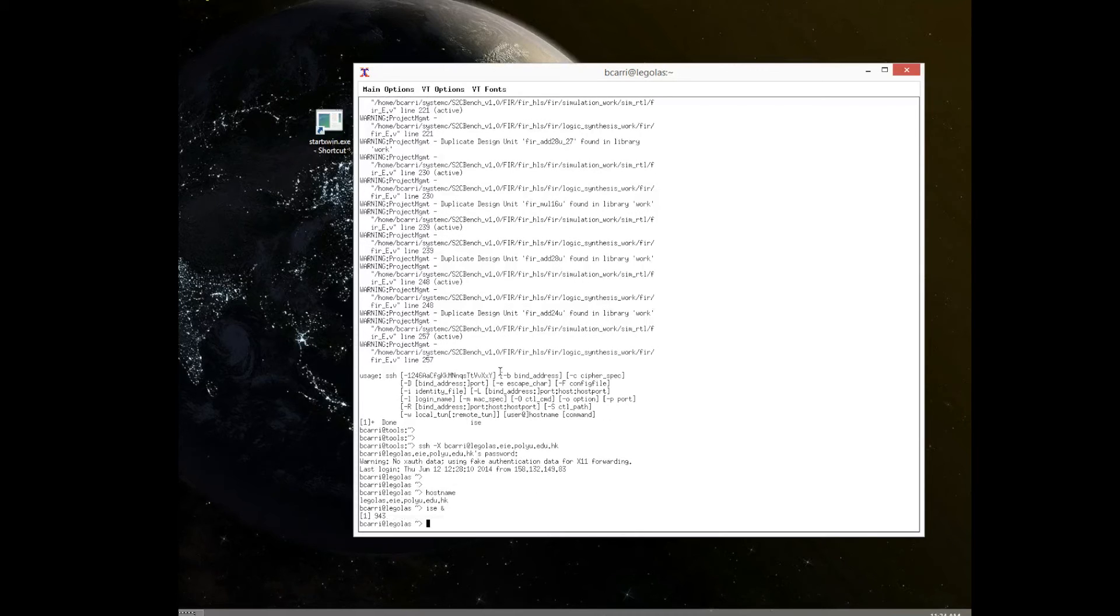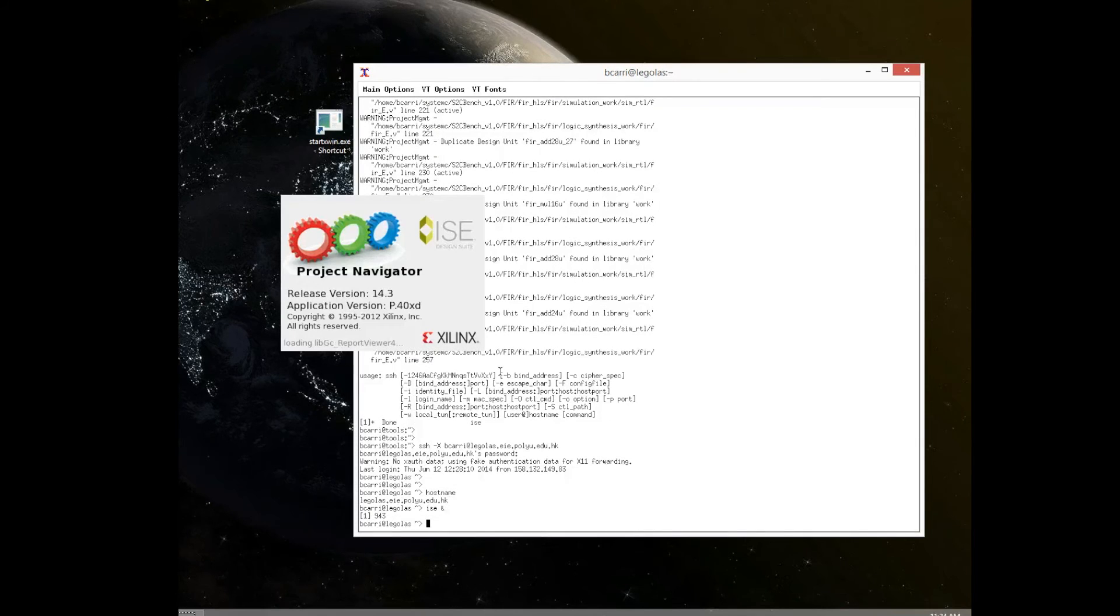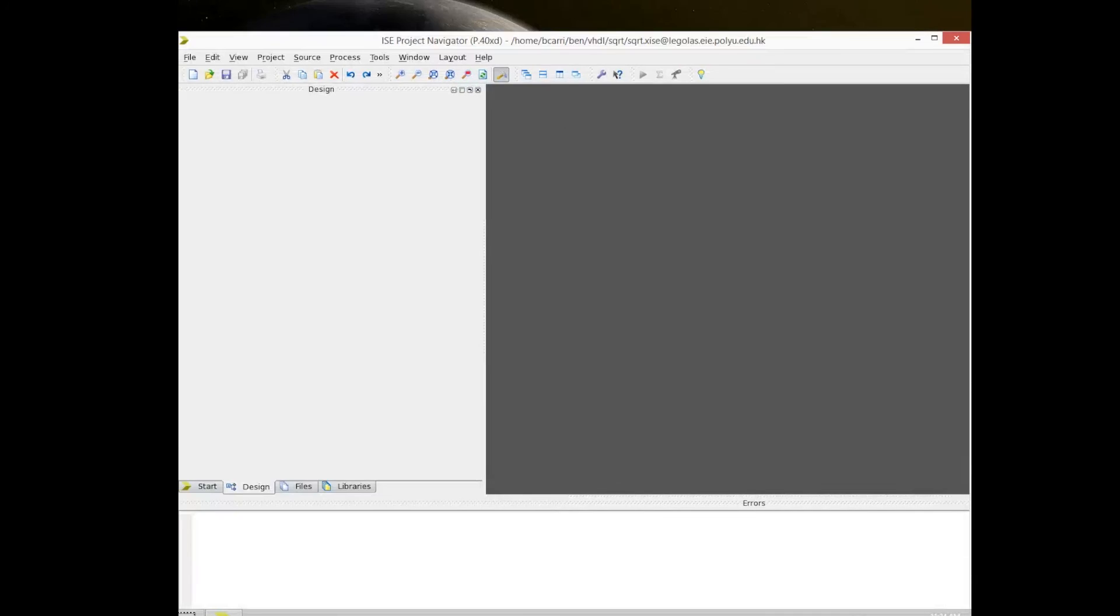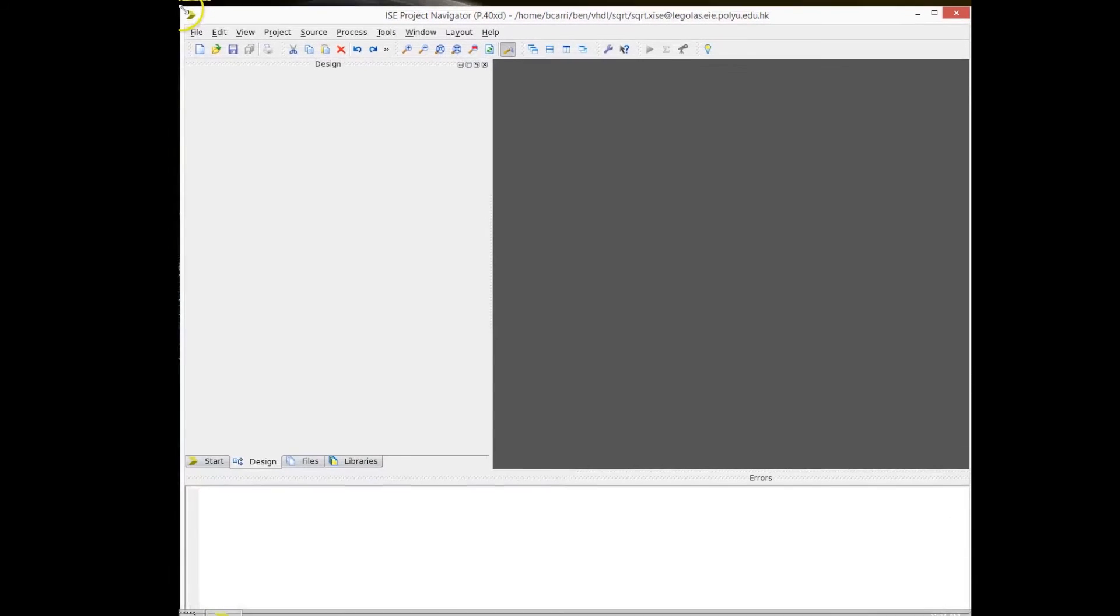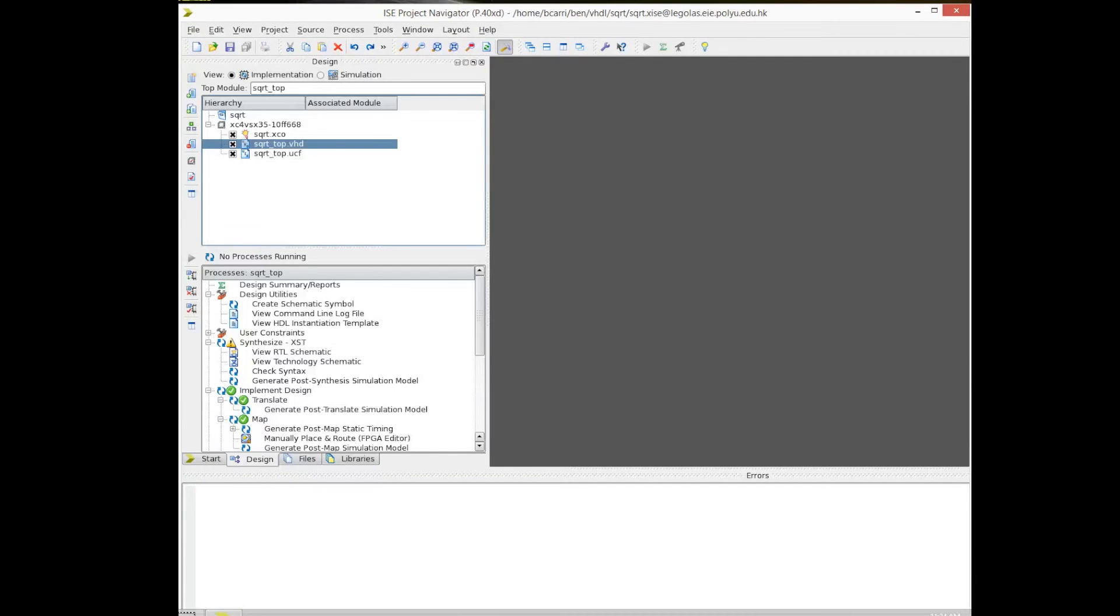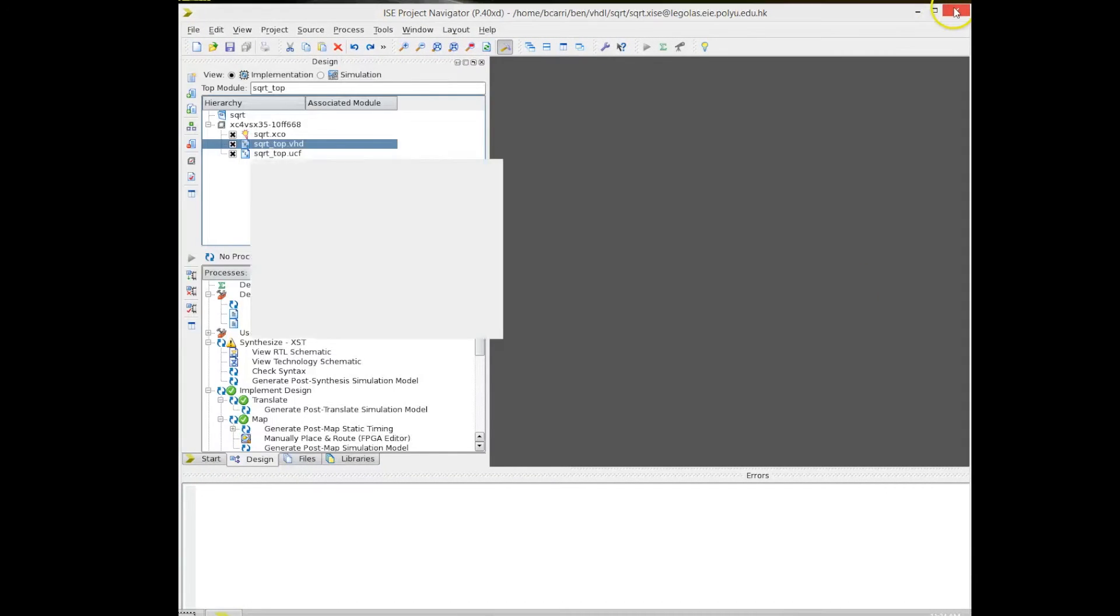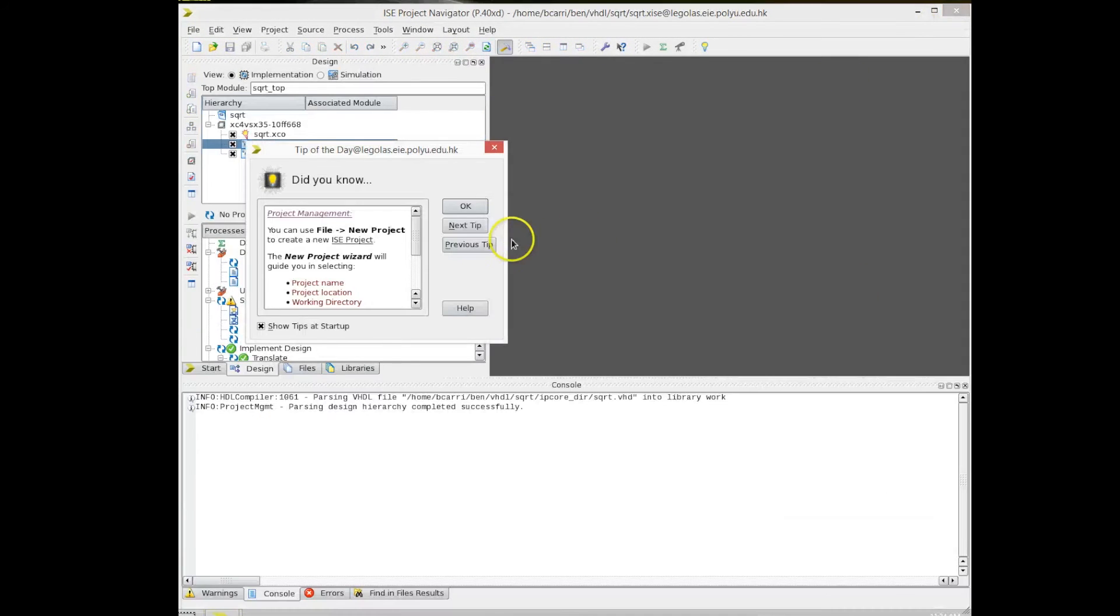And now we're connecting to a different machine. This is a little bit more powerful machine. And now again, we can type in ISE. We have to make sure that the paths are also set in the bashrc file there. And now we again execute ISE. You can see it's starting faster because this is a faster machine.